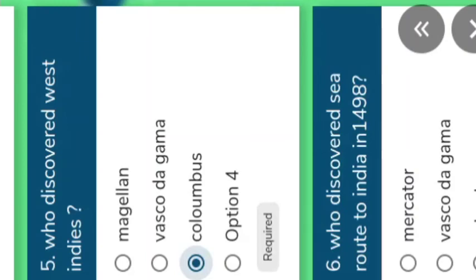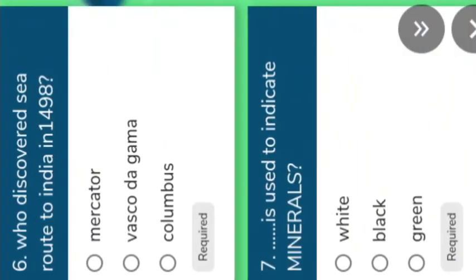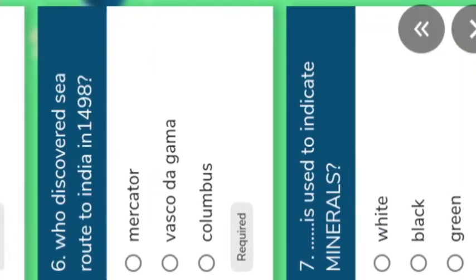Who proved experimentally that the Earth is round? The option given is Magellan. Understand. We will go to the next question. Who discovered the sea route to India in 1498? Options: Mercator, Vasco da Gama, Columbus. The right answer is the second option — Vasco da Gama.